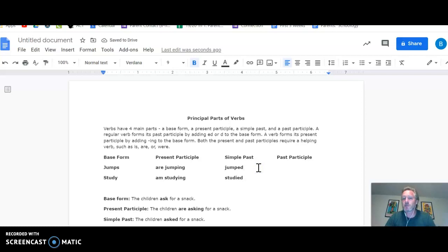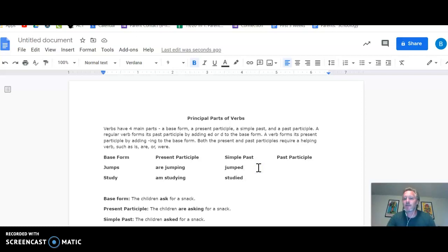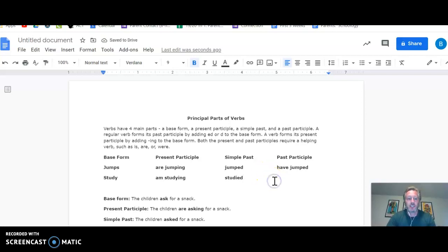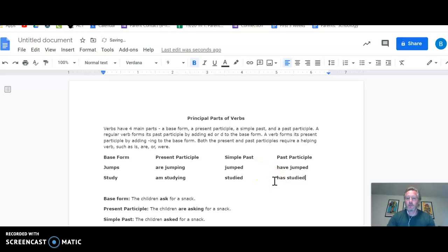Past participle, just like present participle, requires a little bit of help. Same verb, but you're going to have a helper in front of it. So I have jumped before, or she has studied. All right, those are the four forms.